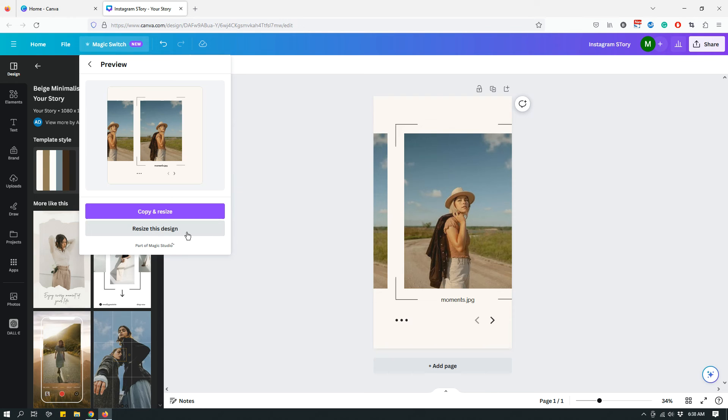And now I can again either choose to resize this design or copy and resize to create a new design or a copy of the design, which is going to be the Instagram square post.